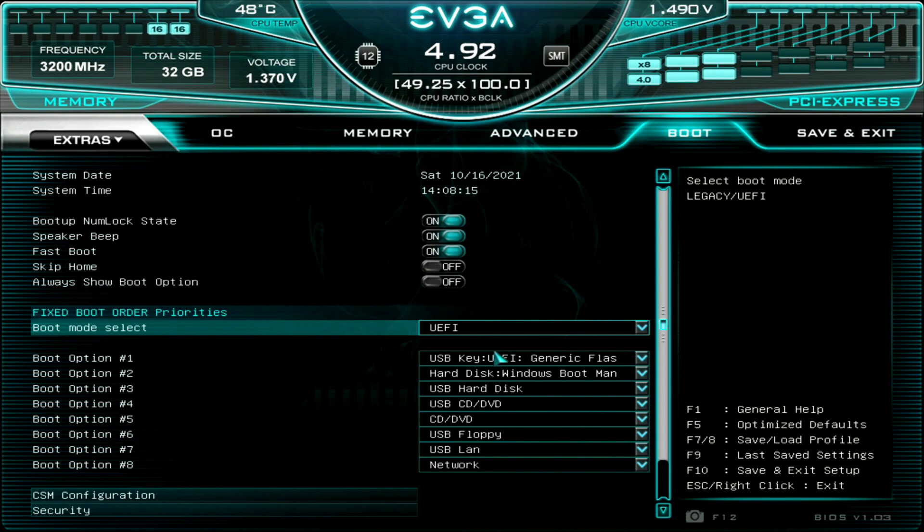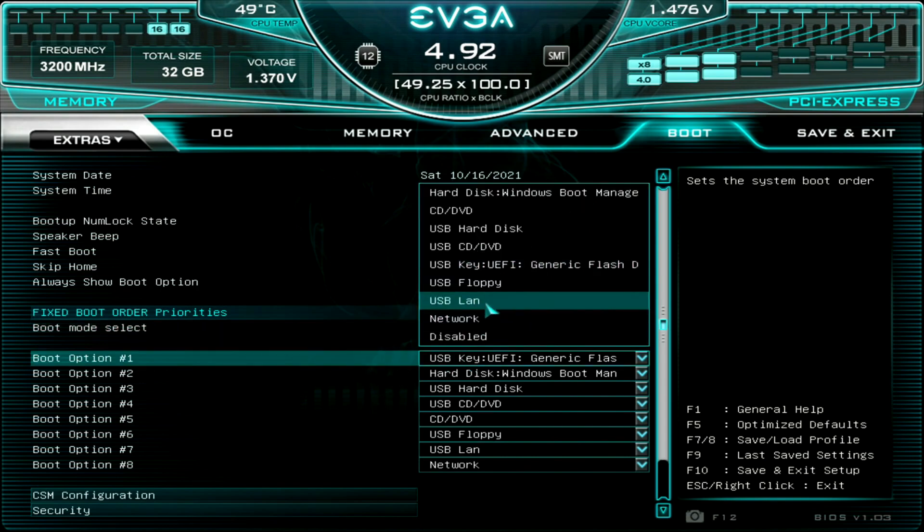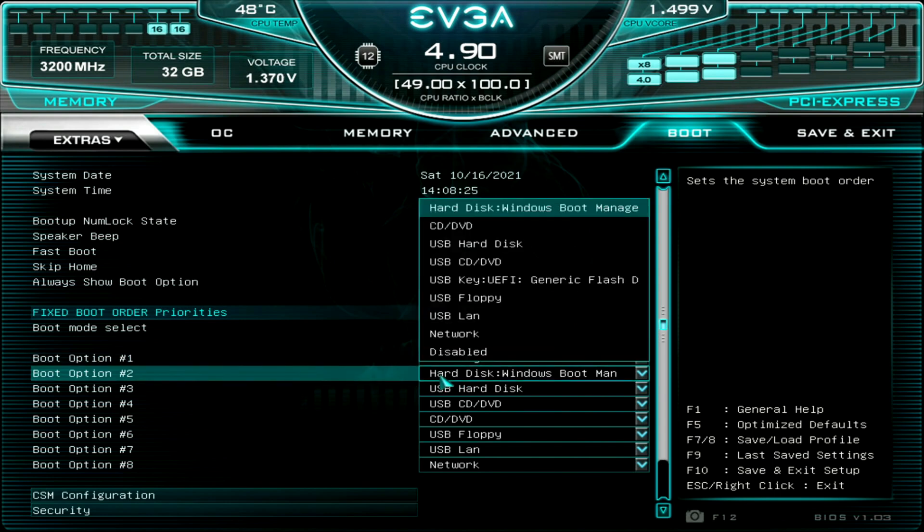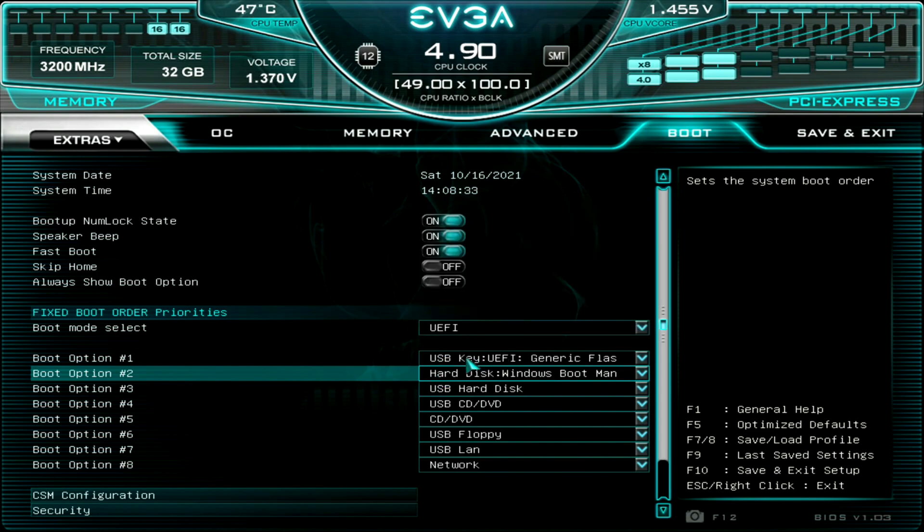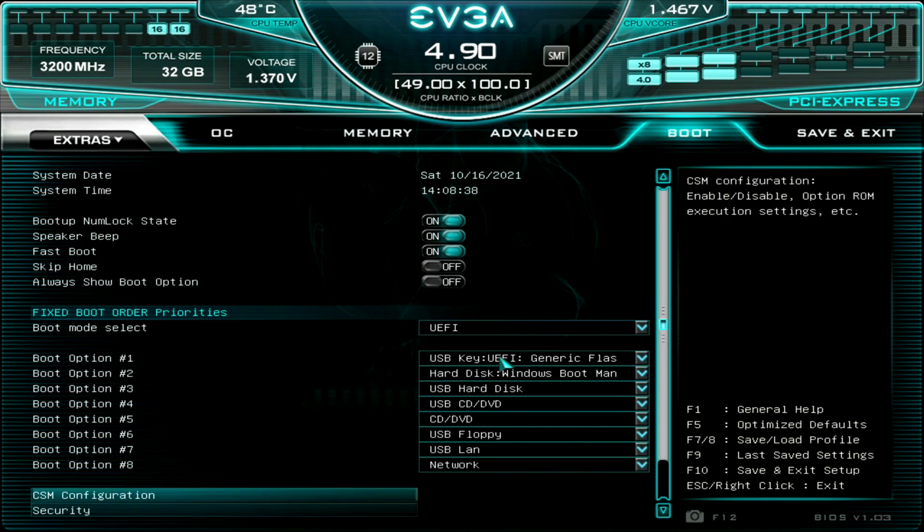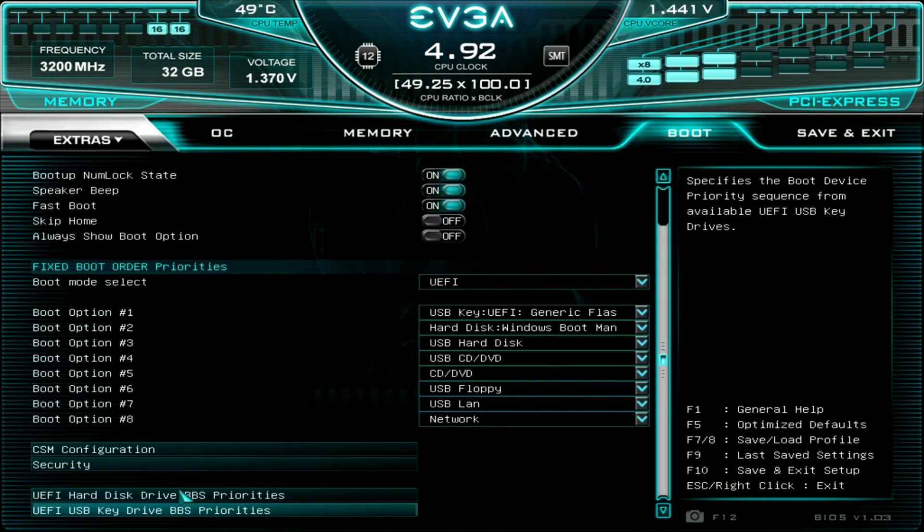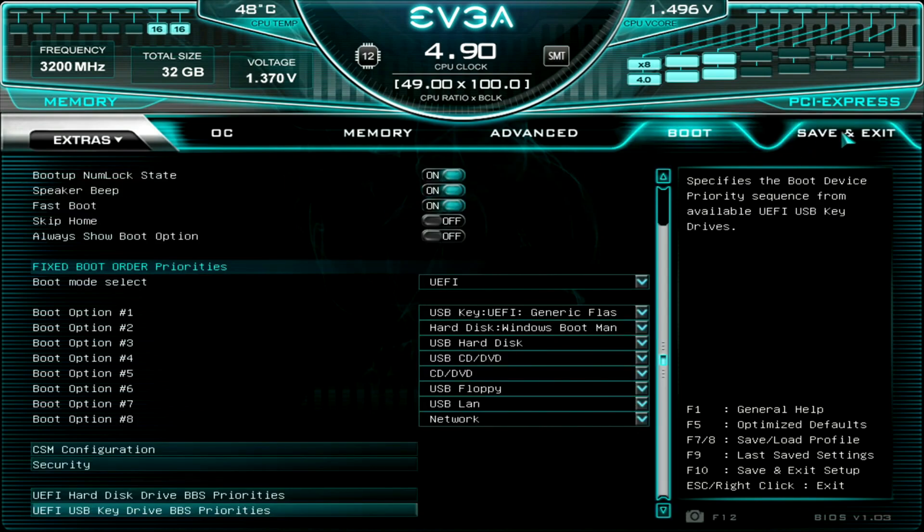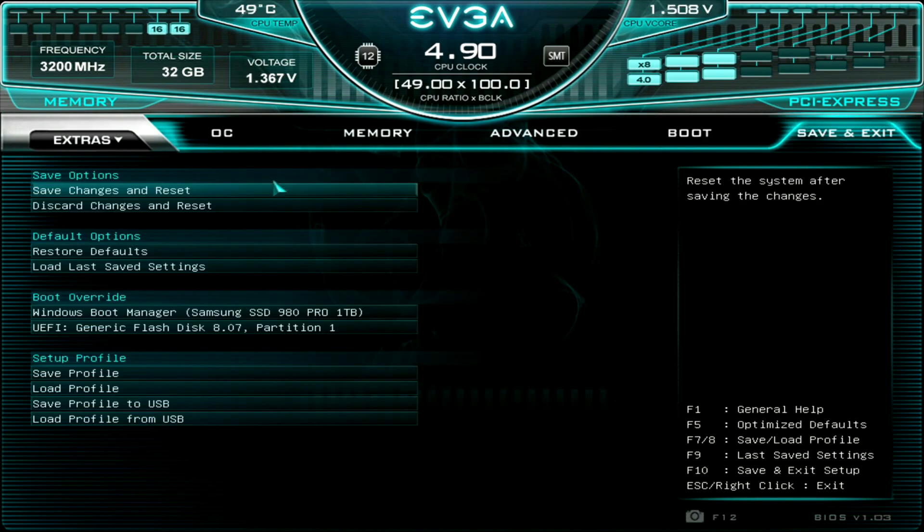UEFI will give you this kind of GUI BIOS. You can see right here we have Boot Option Number One, that's my USB thumb drive. Boot Option Two, since my SSD already has Windows on it, you're going to see Windows Boot Manager. You want to make sure that UEFI Generic Flash is the first boot option. Now we'll go ahead, Save and Exit. Under Boot Override we're going to go ahead and select UEFI Generic Flash.